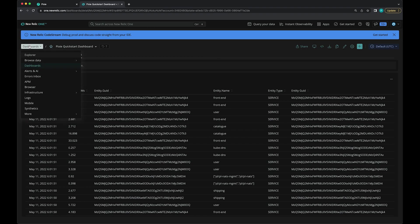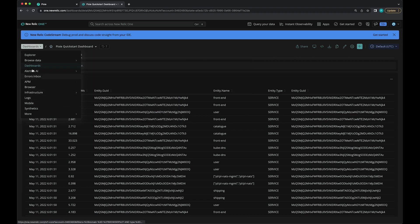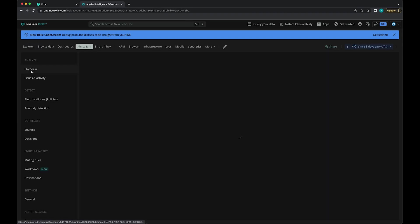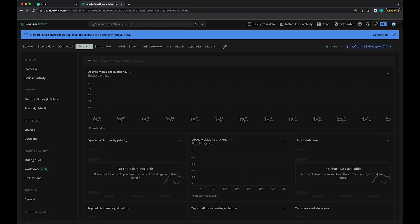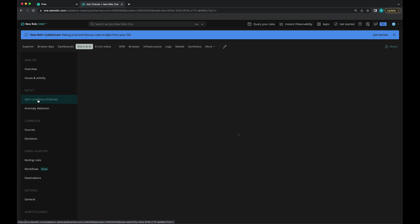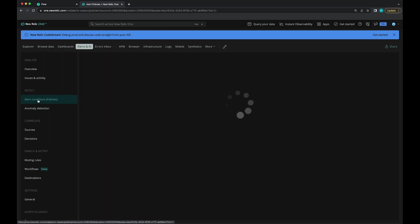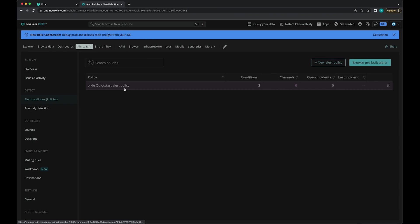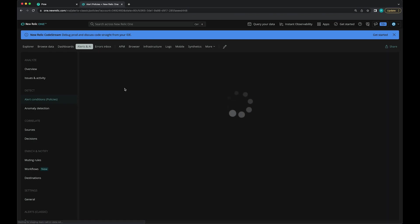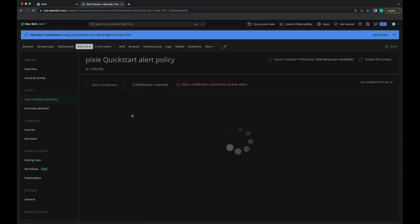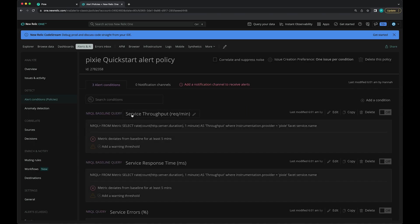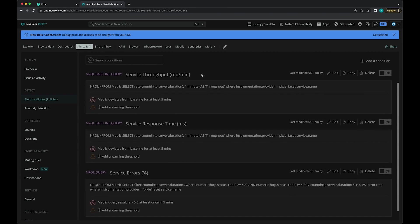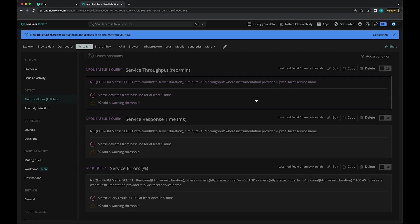Let's use this dropdown Explorer menu here and go to Alerts. This Pixie Quick Start guide that we just installed came with several prebuilt alerts. If you go to the Alert Conditions Policies tab in the left sidebar, you can see the policy installed for us. That's the Pixie Quick Start Alert Policy. A policy is just a group of one or more alert conditions.